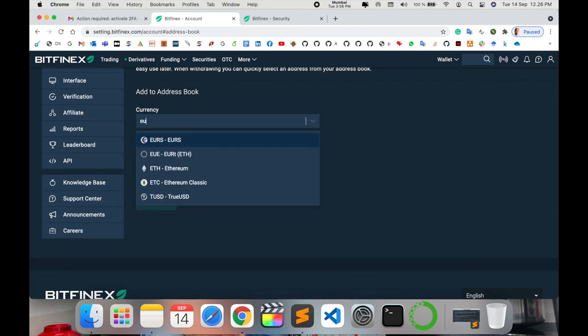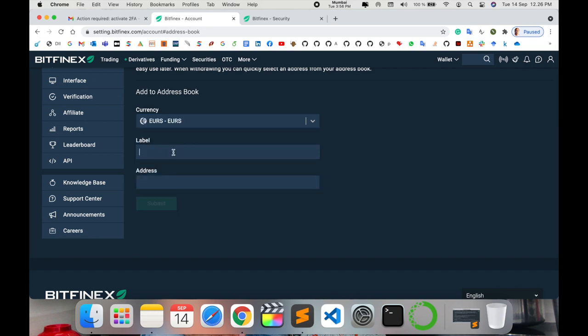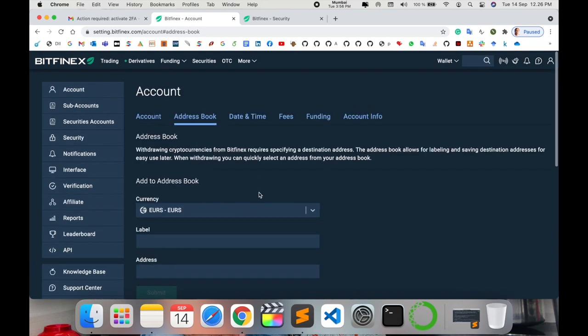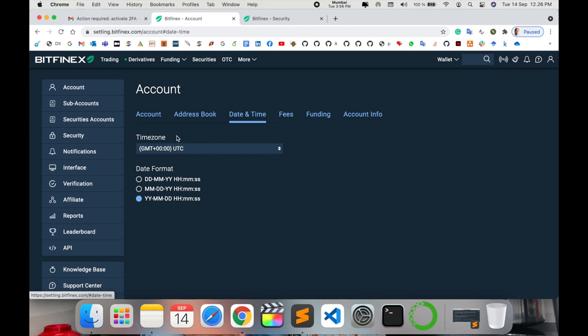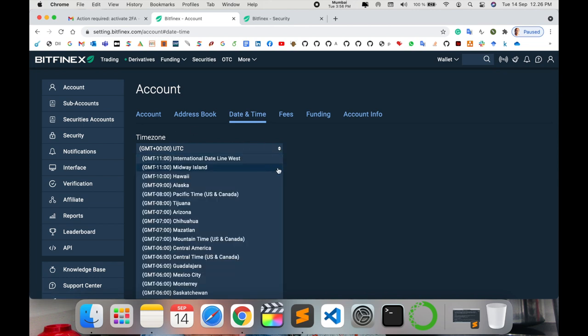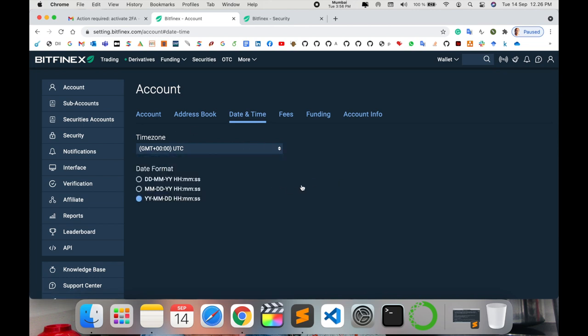I just type here the Euro and your label, and then your address, and then submit. You complete this one. Date and time - you can select which region you are living, accordingly select the time, year, month, and date.